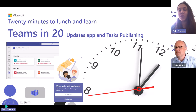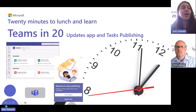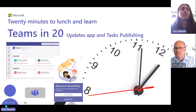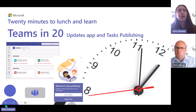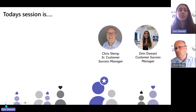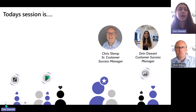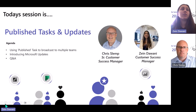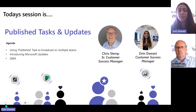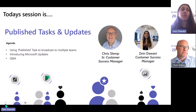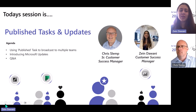Hello everyone and welcome back to Teams in 20, where we take 20 minutes of your time during lunch and talk to you about Microsoft technology. Today we are here to talk about Tasks Publishing and the Updates app. We have myself and Chris Lund presenting — we are both customer success managers here at Microsoft. Without further ado, let's get right into it because we have a lot to talk about today.